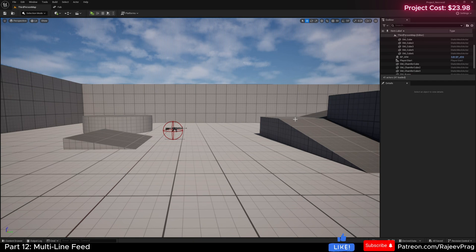For us to hold all of these multiple lines, we need to create some sort of a container which will actually be able to handle all of those functions. So first, we want to create a player HUD, like a generic player HUD, and then put the container on the player HUD rather than having to add it to an existing widget.